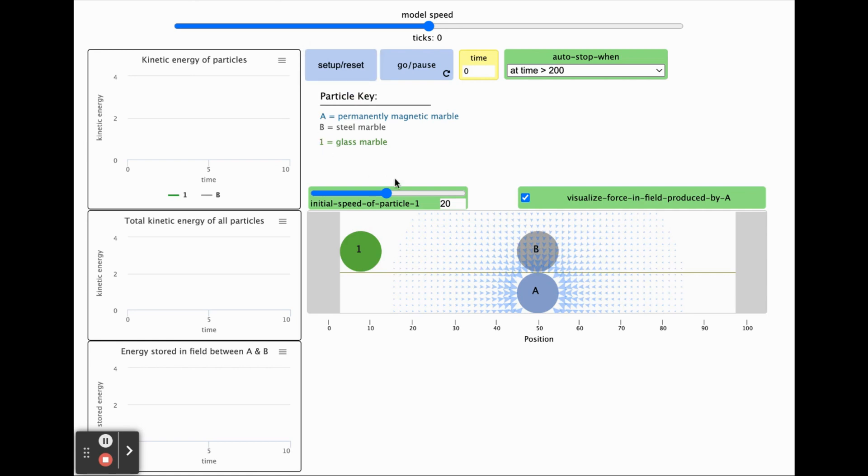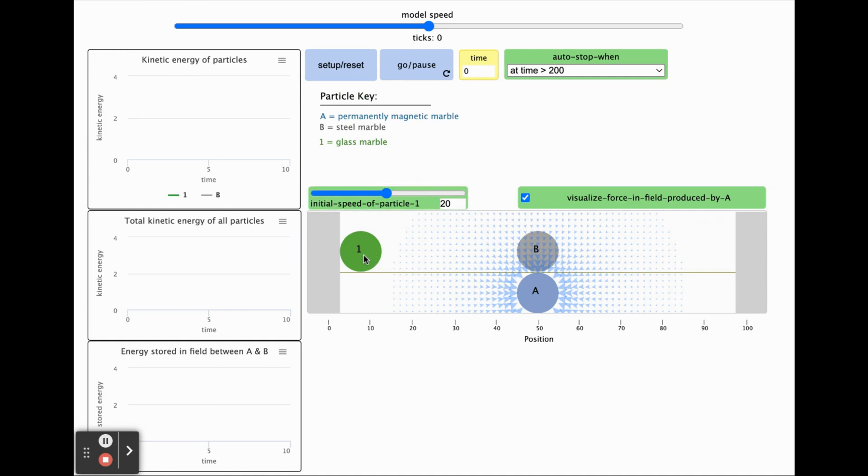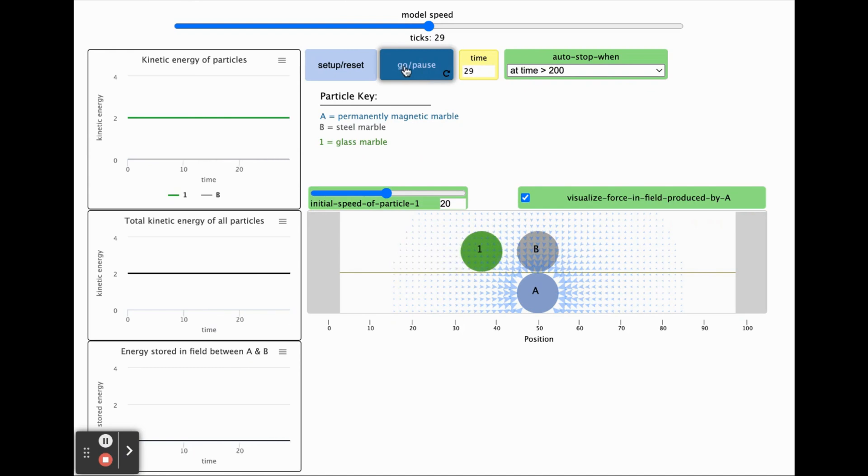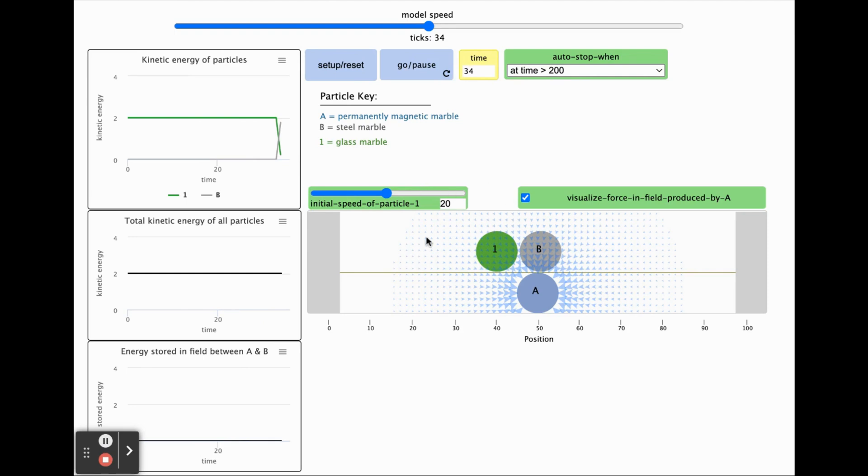You can use this slider to adjust the speed of the glass marble, which will enter into the system from the left side of the screen when you press the go pause button. Press go pause to momentarily pause the simulation so you can inspect it more closely.